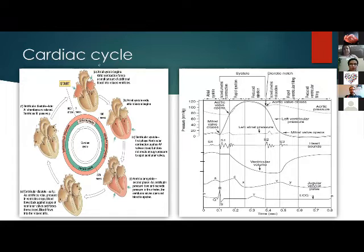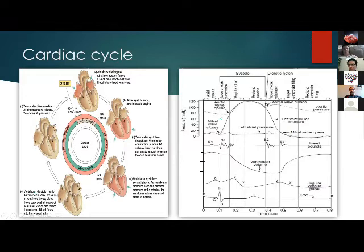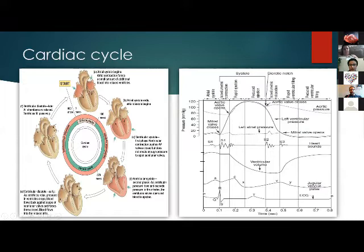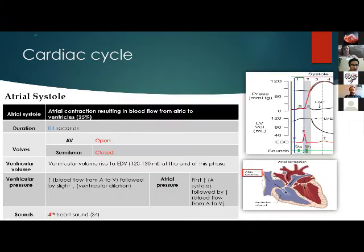The cardiac cycle starts with atrial systole to force the rest of the blood into the relaxed ventricles, then it is followed by ventricular systole in three different phases, then by ventricular diastole to fill the ventricle again. On the right side, there is a diagram linking different components of the cardiac cycle with aortic pressure, left ventricular pressure, left atrial pressure, heart sounds, ventricular volume changes, jugular venous pulsations, and the QRS complex.